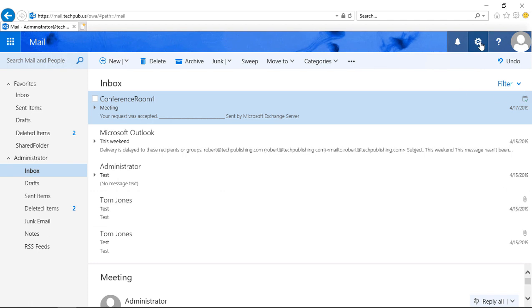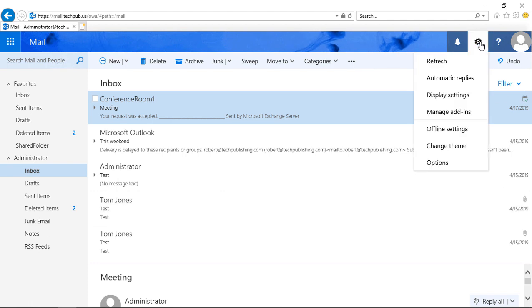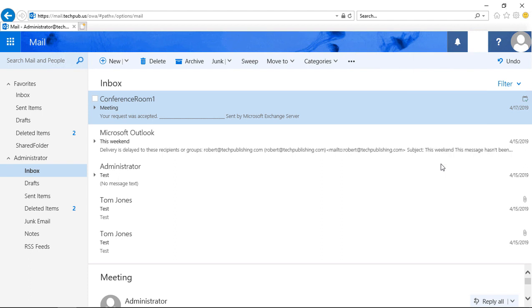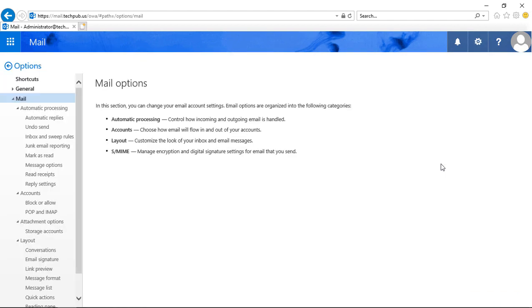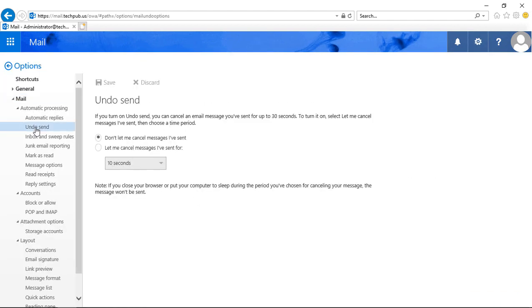We'll go to the Settings button in the upper right-hand corner and click on Options, and then we're going to go to where it says Undo Send.